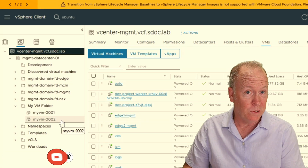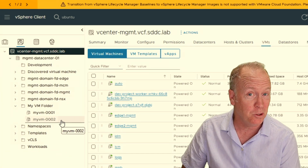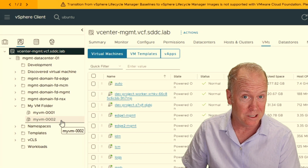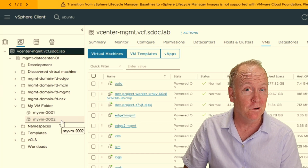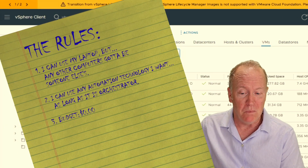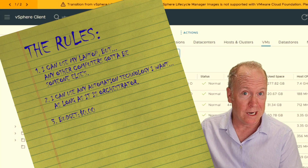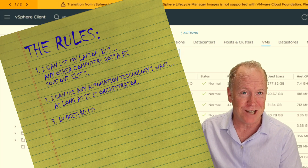We have succeeded in creating two virtual machines, and we could use this workflow to create multiple virtual machines. Furthermore, we've done so meeting all of the rules I set out for myself in this challenge. We succeeded — we conquered the challenge.